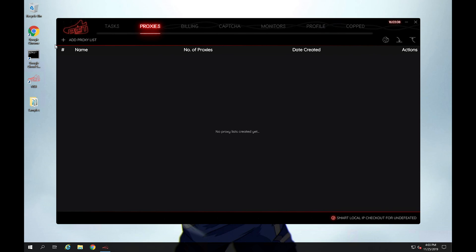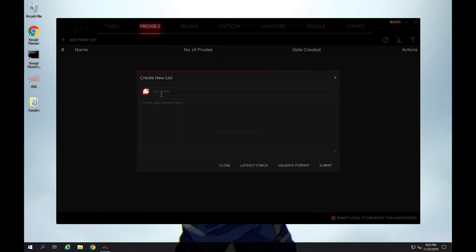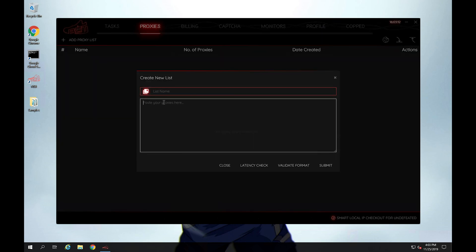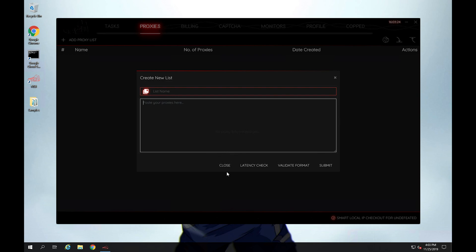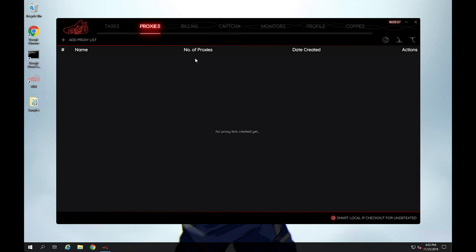Proxies, this is where you enter your proxy. So you just add a proxy list, you give it a name, you enter a whole bunch of proxies here. And the nice thing about Nike shoe bot is you can actually validate the format or you can check how quick your bot is connecting to each of those proxies.